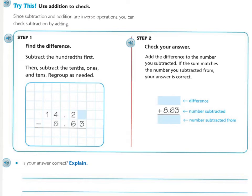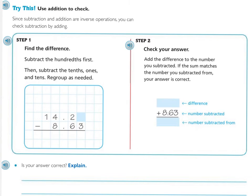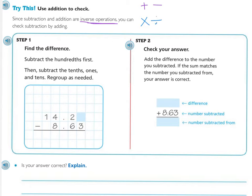Now we're going to move on to the Try This, and we're going to use addition to check. Because remember, inverse operations undo each other. Addition and subtraction are inverse operations, and multiplication and division are inverse operations. So we can check our subtraction by adding. But first we have to practice our subtraction.